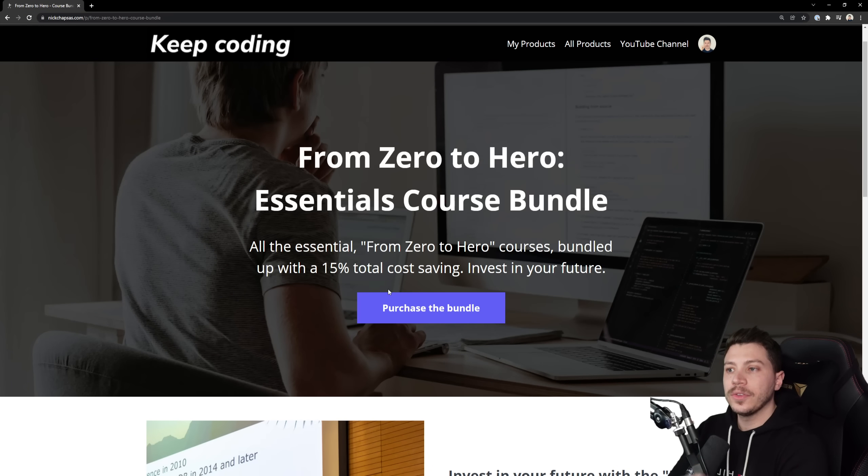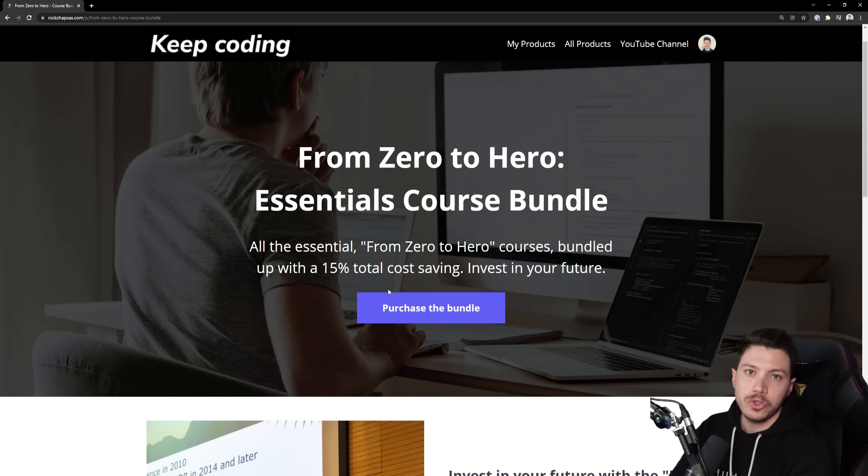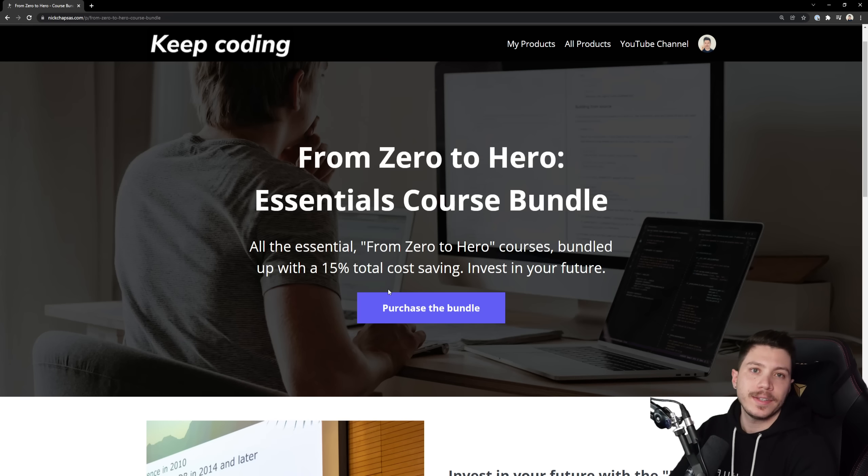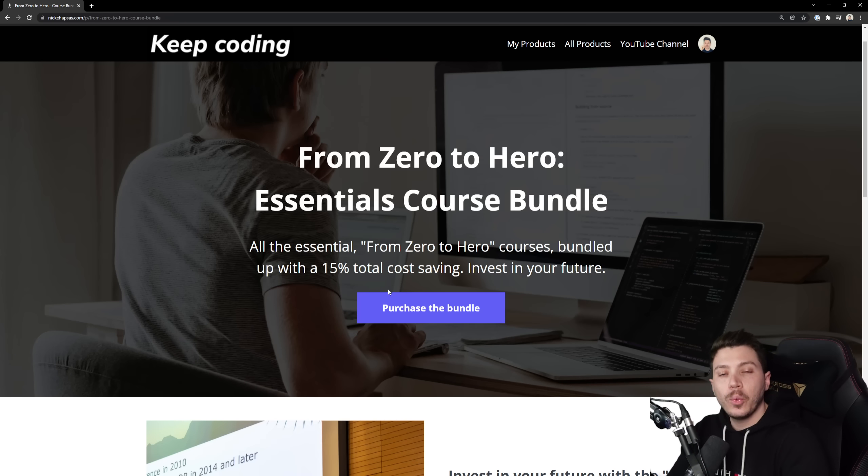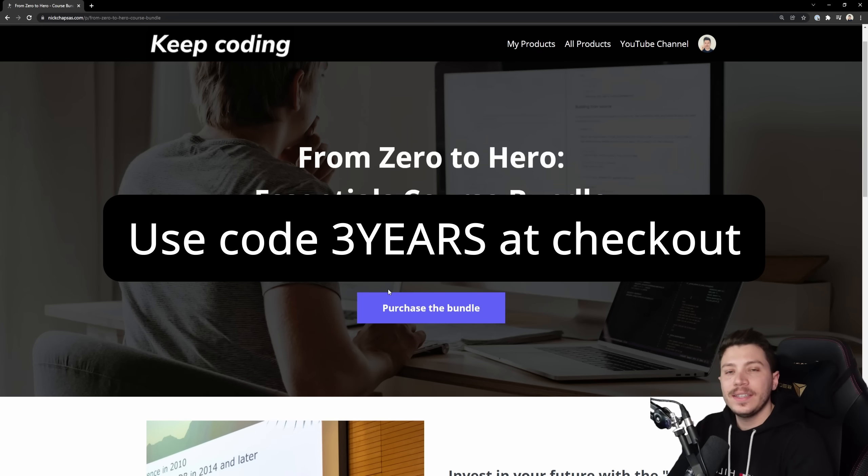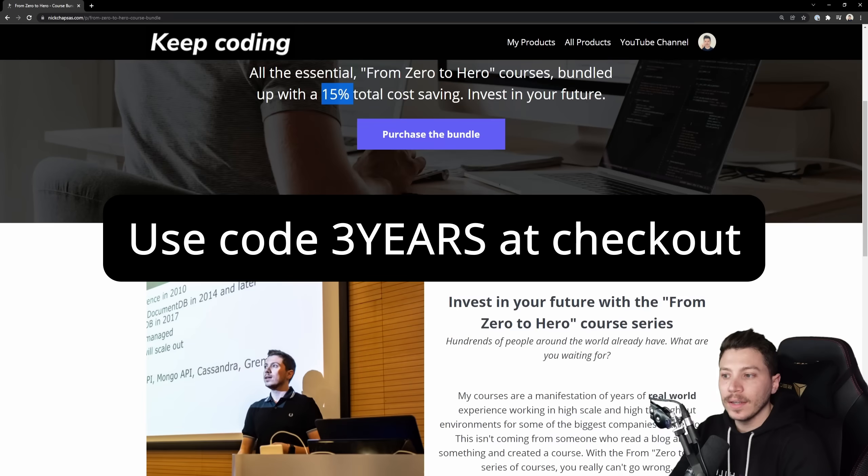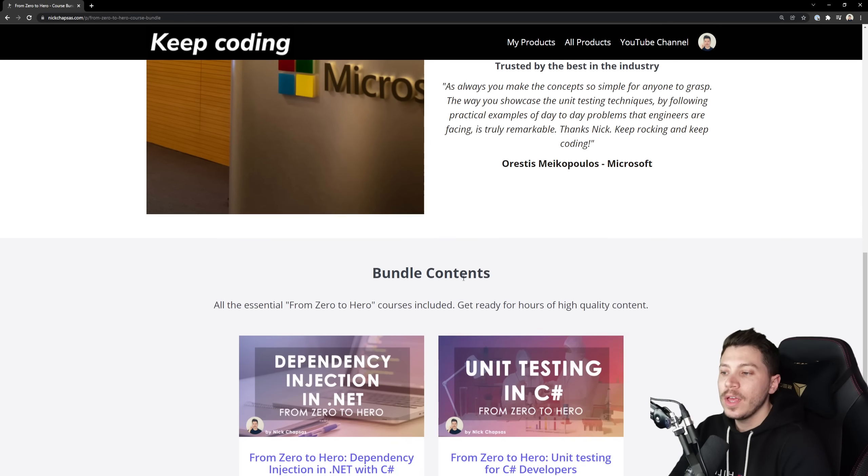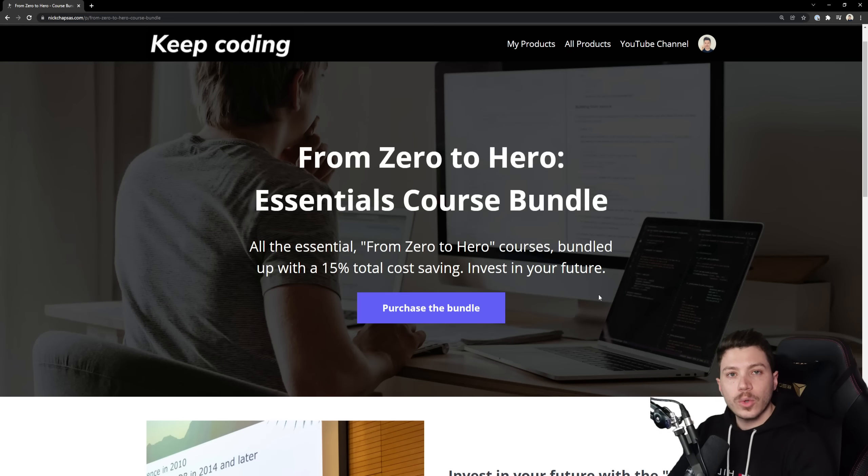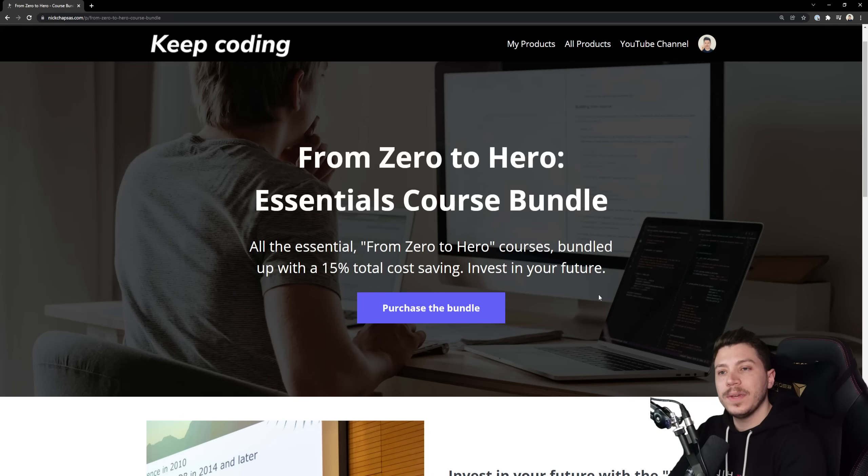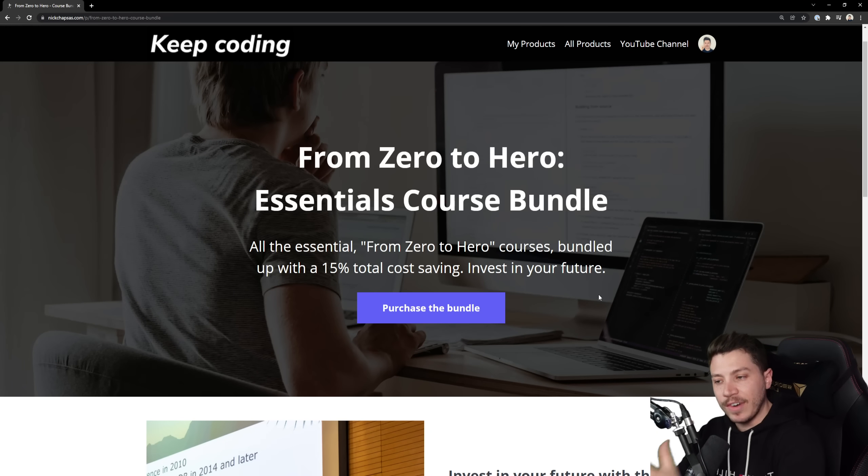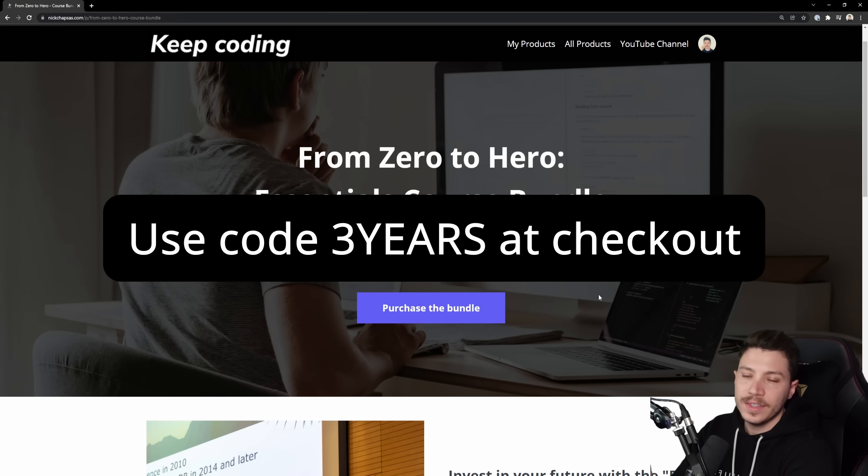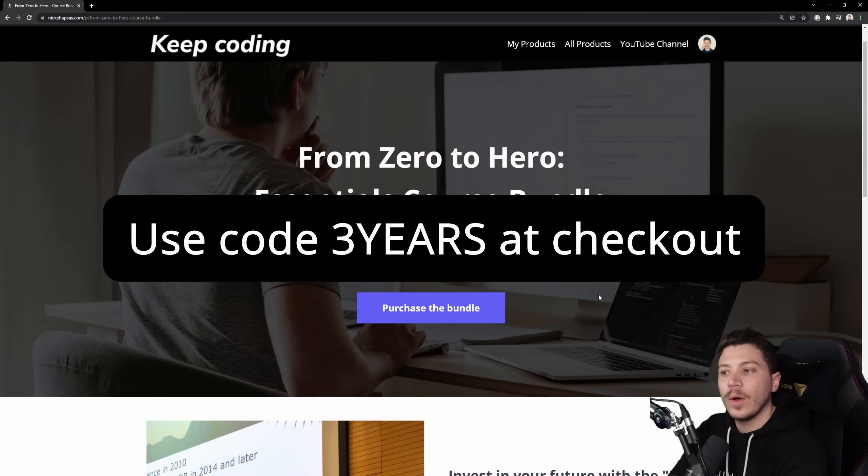This video is uploaded on the third anniversary of this YouTube channel and to thank you all for being here and helping me grow this channel from nothing to what it is today, I'd like to give the first 100 of you a 10% discount code on my already 15% discounted course bundle. This includes both my dependency injection course and my unit testing course.